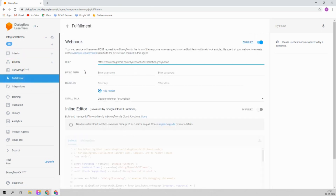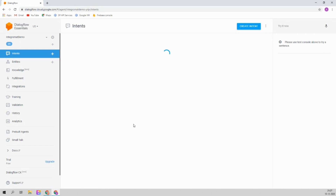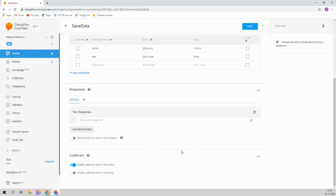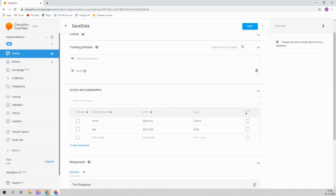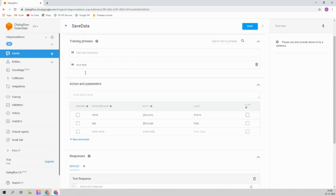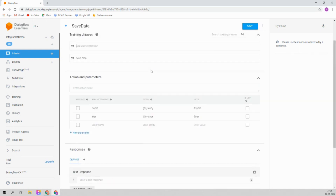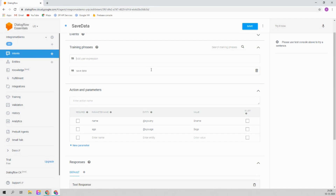By the way, if you have not already seen my previous video on how to integrate Dialogflow with Integromat, please watch it by clicking on the I button. I hope you have already done this — integrated your Dialogflow with Integromat. Now go to your intents and click on 'save data'. Make sure you have created this type of intent. It's a very basic intent — you can obviously create more complicated ones. It just captures the name and age and saves that in a Google Spreadsheet using Integromat, so no coding is required.